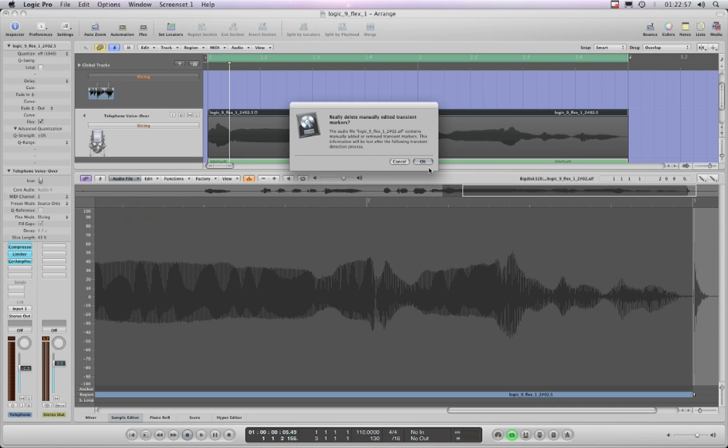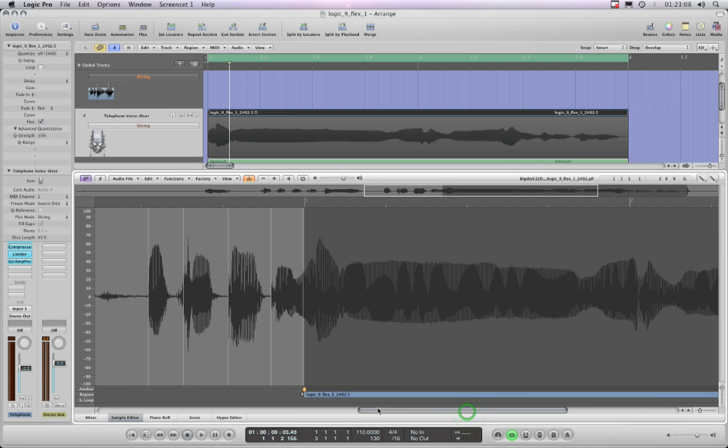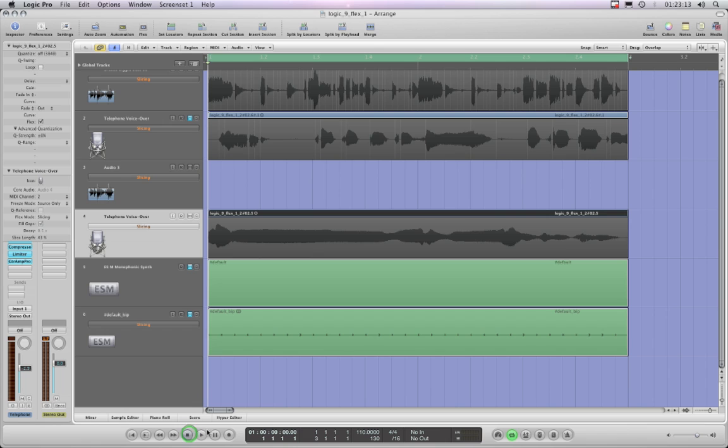Really delete manually edited transit markers? Yeah, yeah, yeah. Now I've added them again from scratch. I can knock them out all of them by doing that until they've all disappeared, and now I should have a wave that actually bloody plays.